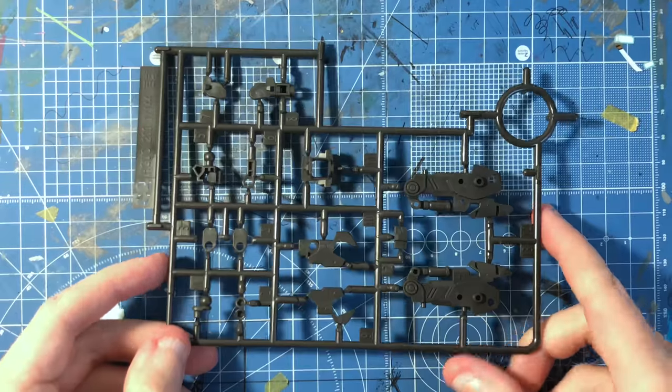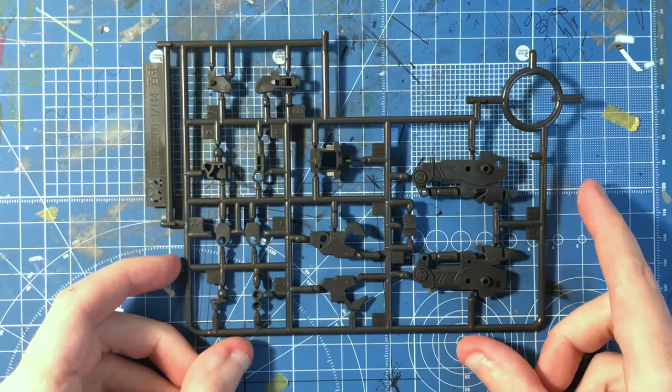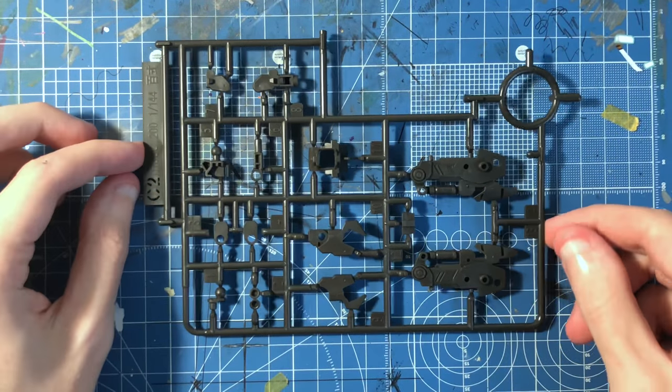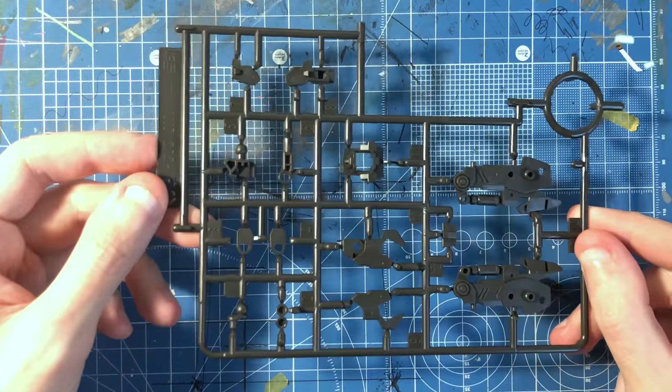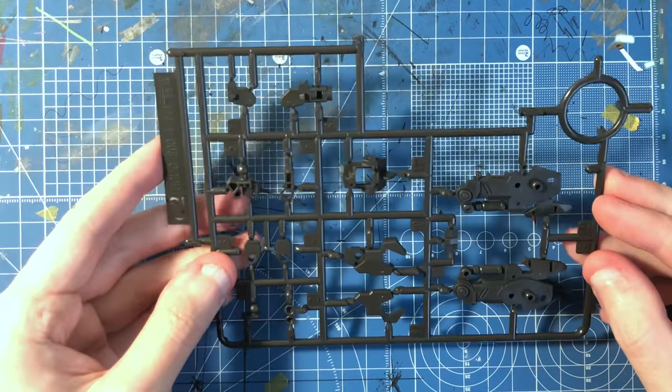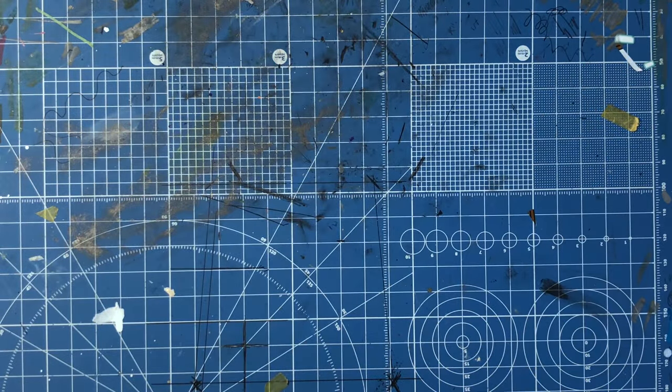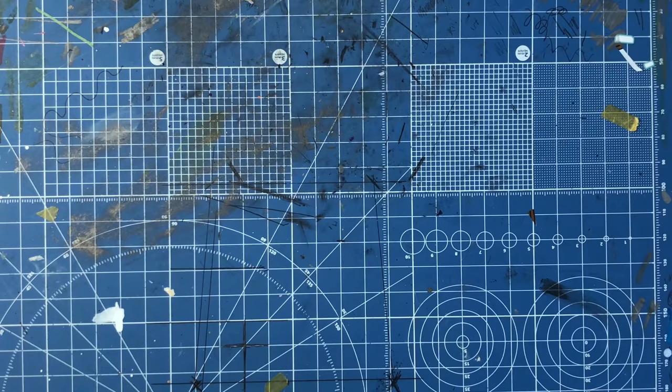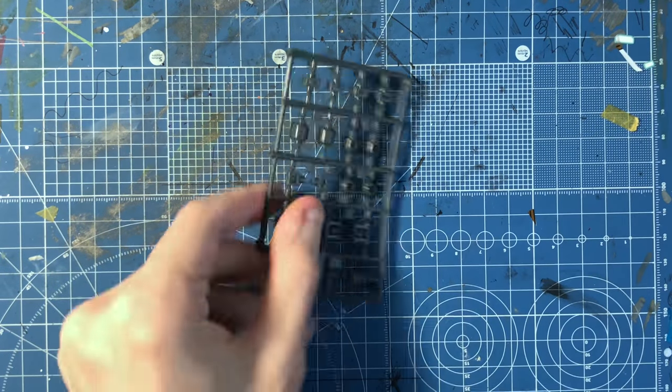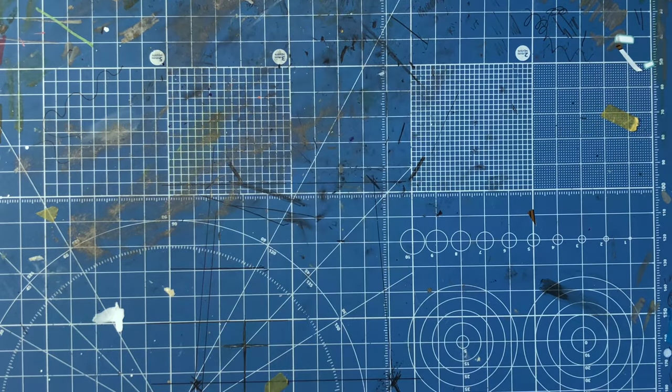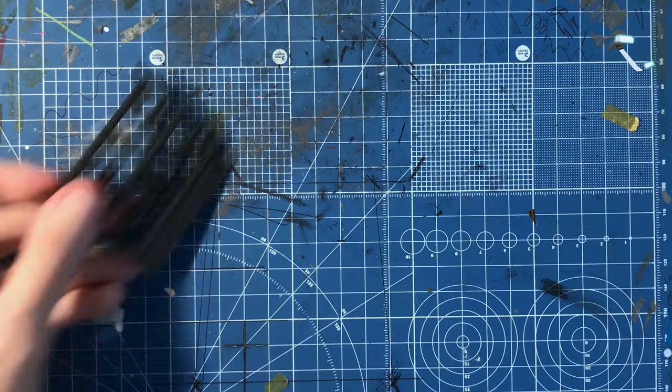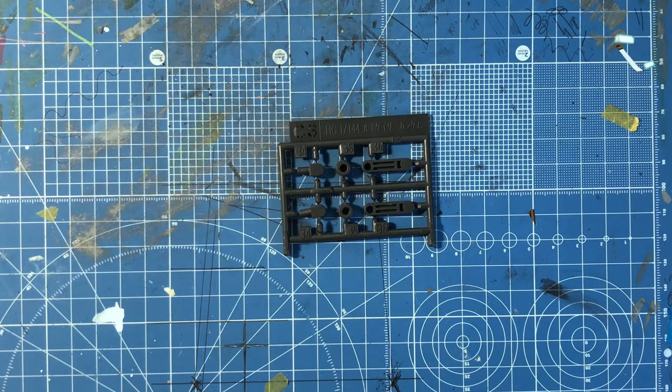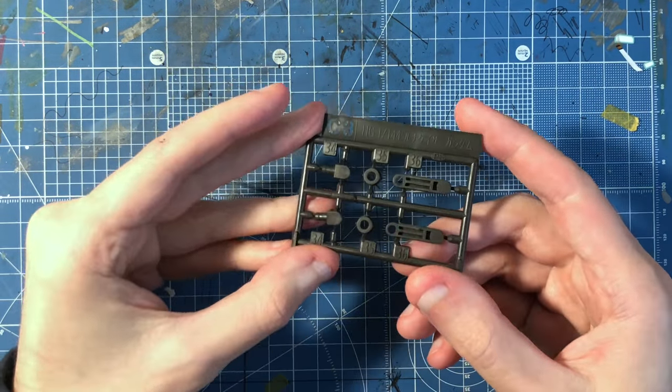Then we have another C2 Runner with the leg pieces and a few other parts here and there. Looks awesome. We have the polycaps. We have the C3 Runner, which is just small bits.